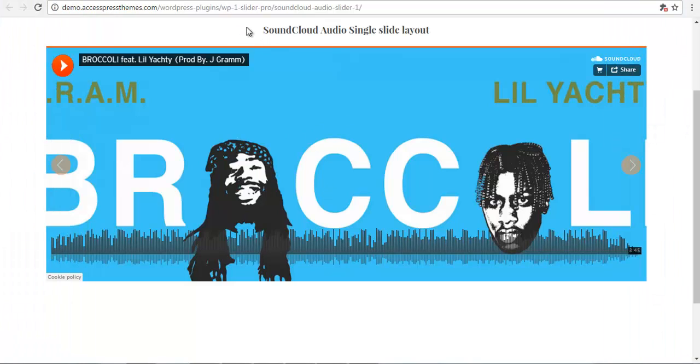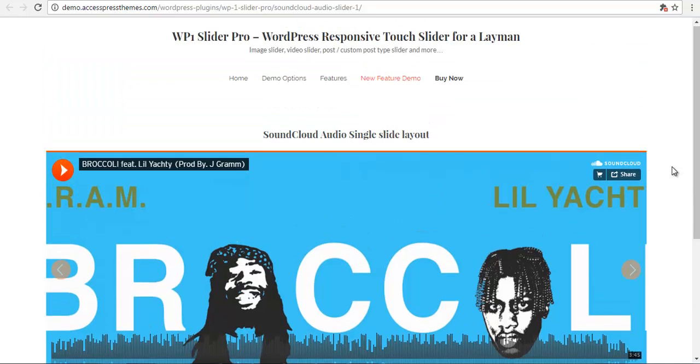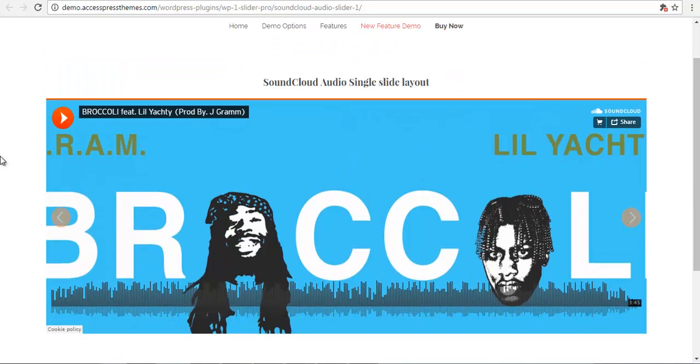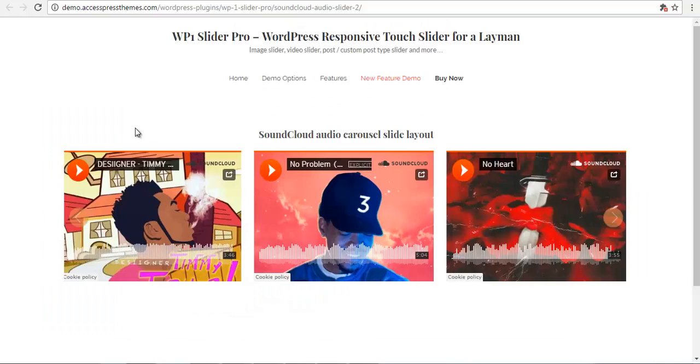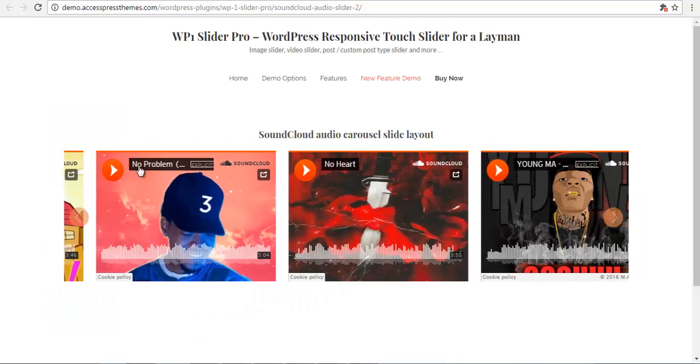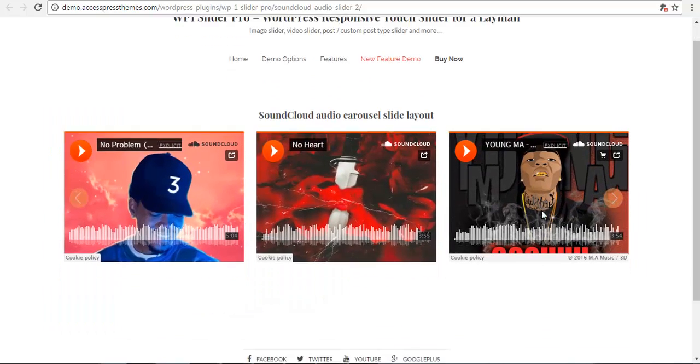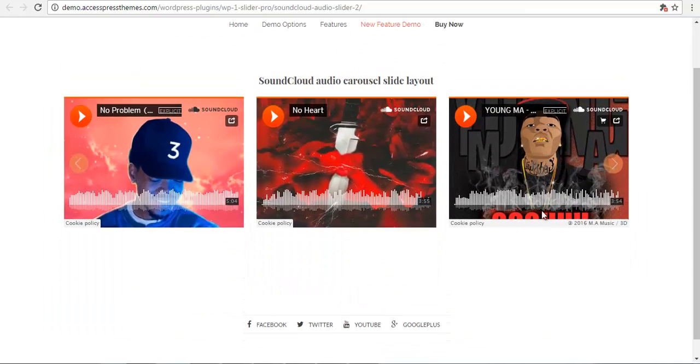Hey everyone, this is Scar from X-Press and today we are going to learn how to configure your SoundCloud into your WP1 slider to create a beautiful audio slider. So here we have a single slider and this is a carousel slider.